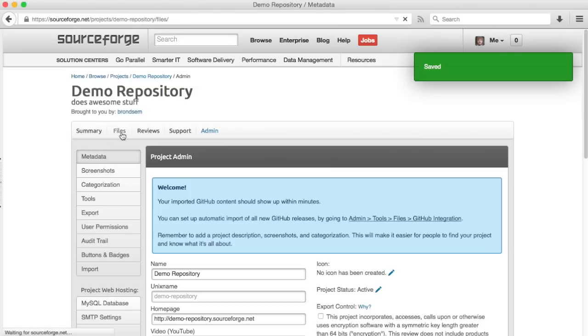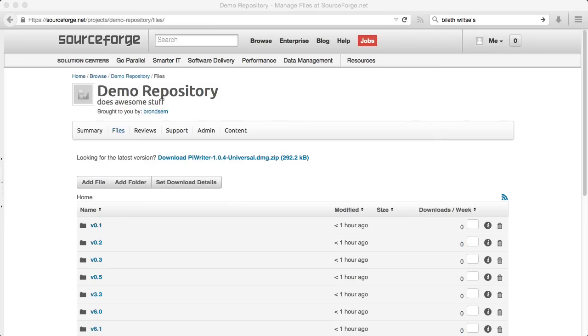Let's check on the files and see if they're set up yet. Here you can see all the files that have been imported automatically for us. These correspond to all the releases on the GitHub project that I have.